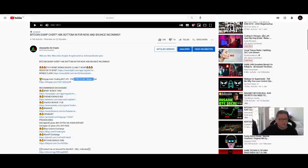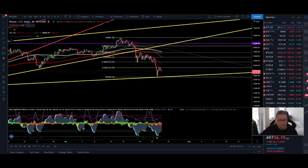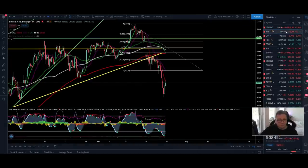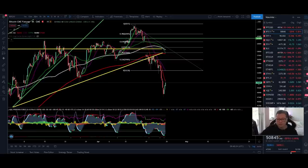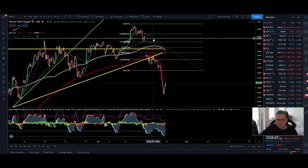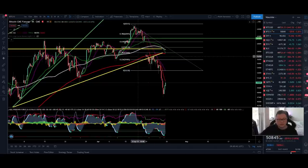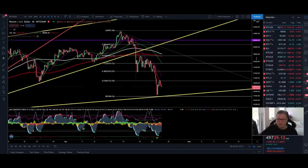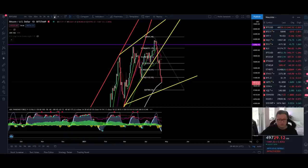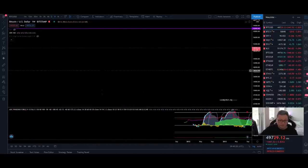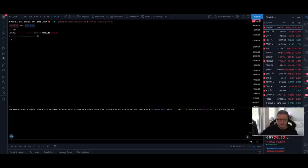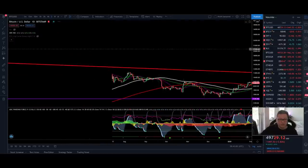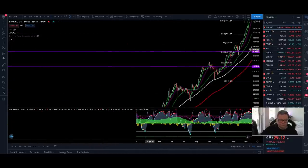Now let's go over to the spot chart. Before we start with the TA, I just want to remind you that the CMEs are closed now and they closed here at $50,560. Wherever we are going during the weekend, most of the time on Monday we are retracing back to this price level. We still have the CME gap up here at $62,000 that still didn't get filled. Now let's go back in time to 2013.